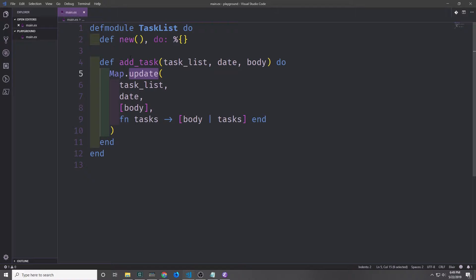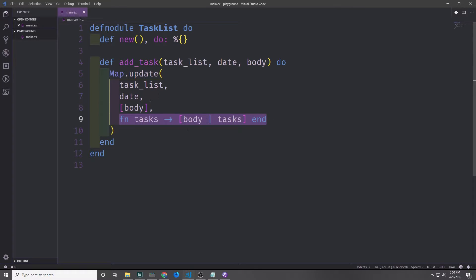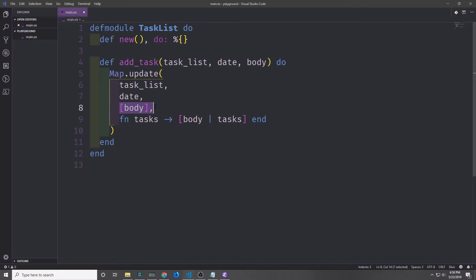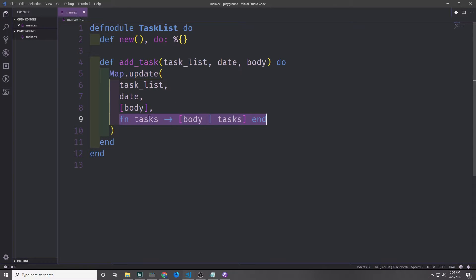We can just call Map.update and supply the task list as the first argument, then put in our date which is the key, and then we have what's called the initial argument which will be our body inside of a list, and then we have what's called the update lambda function. Basically this function goes into the task list and uses the date to see if there's any data associated with the date. If there isn't any data associated with the date, it will just put the initial value into that data place, so date will reference a list of body. If there is already a piece of data in there, it will run the update function where it will take the data — which will be a list of tasks — and cons the body we're passing in onto that list of tasks.